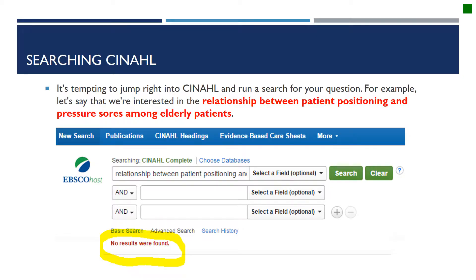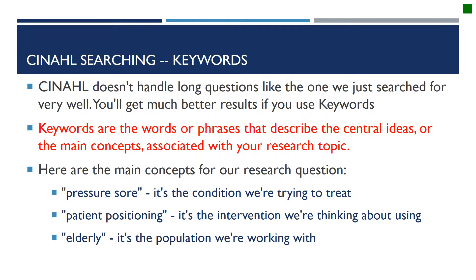It's tempting to jump right into CINAHL and run a search for your question. For example, let's say we are interested in the relationship between patient positioning and pressure sores among elderly patients. If you just type that whole phrase into CINAHL, you won't get any results. The reason is CINAHL doesn't handle long questions very well, like the one that we just searched for.